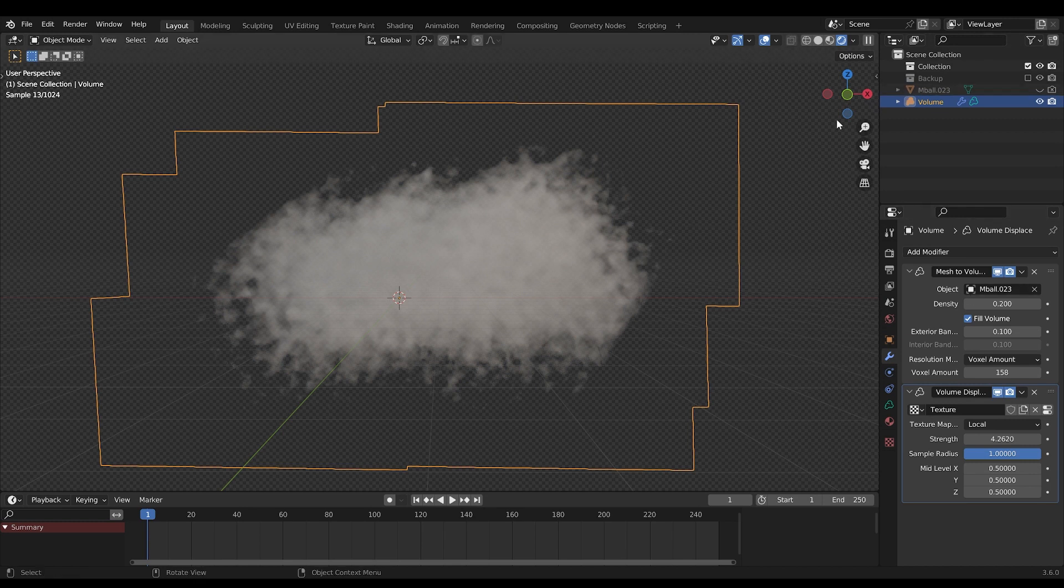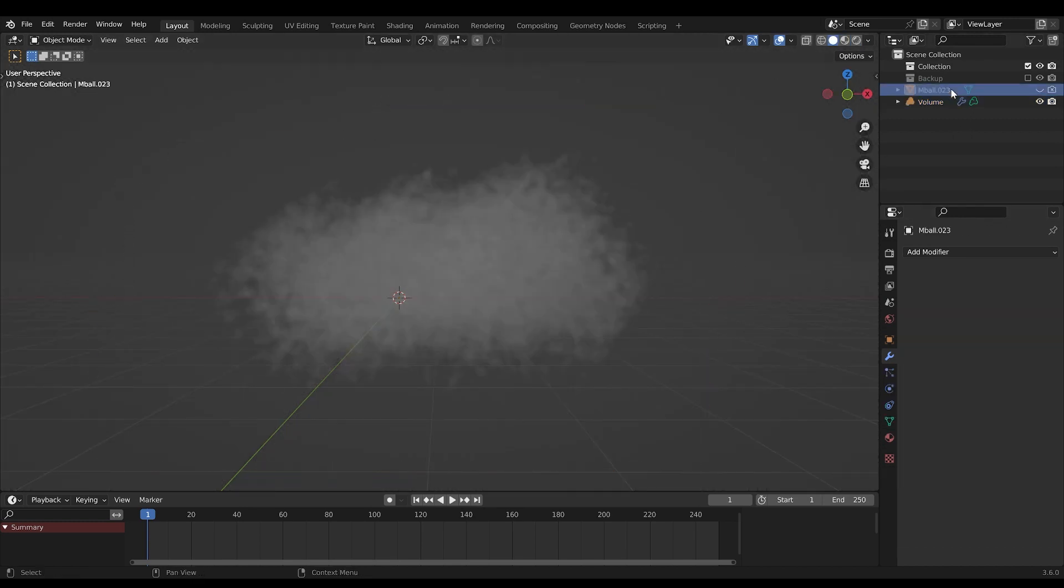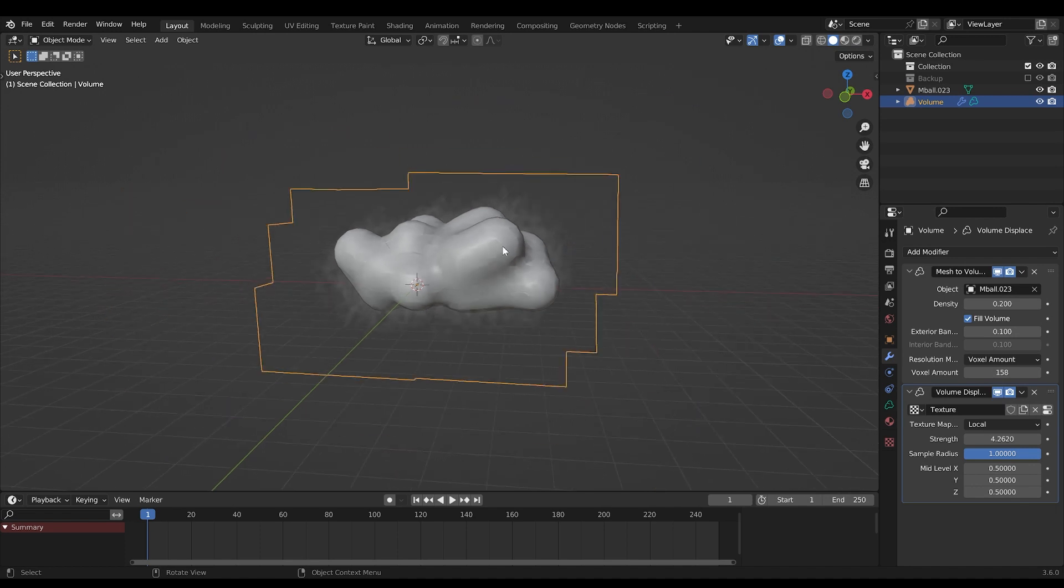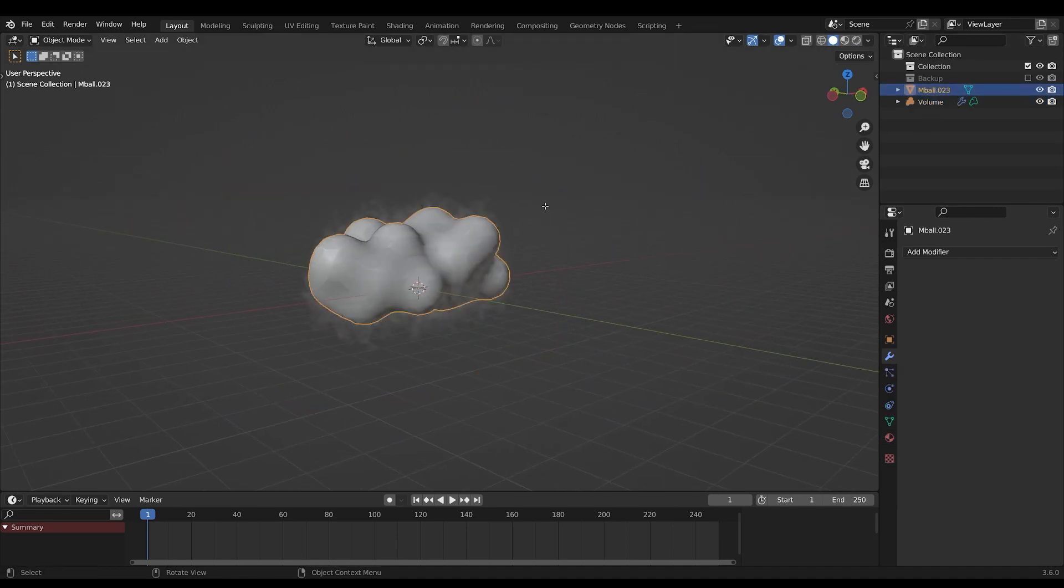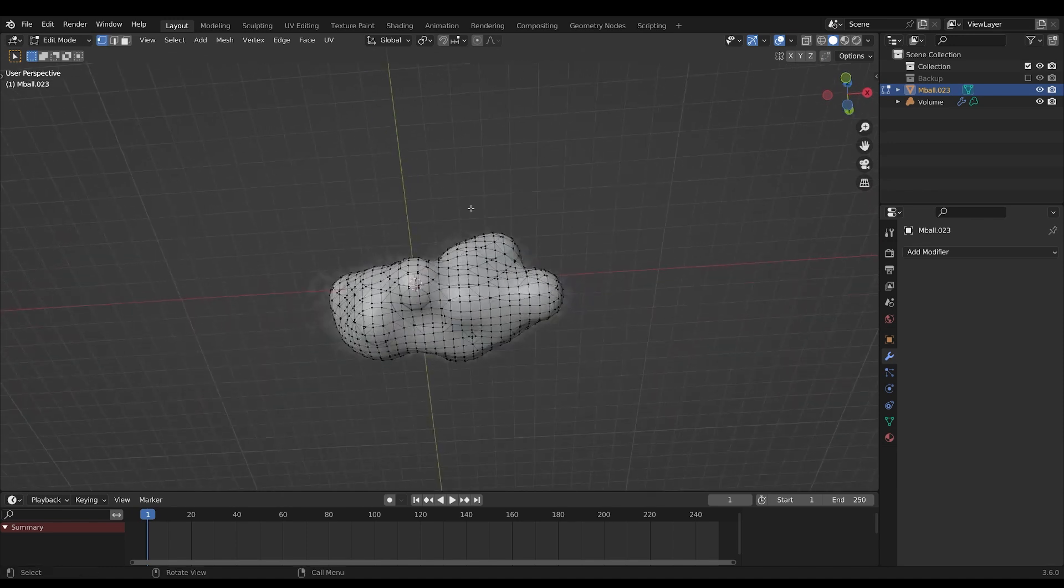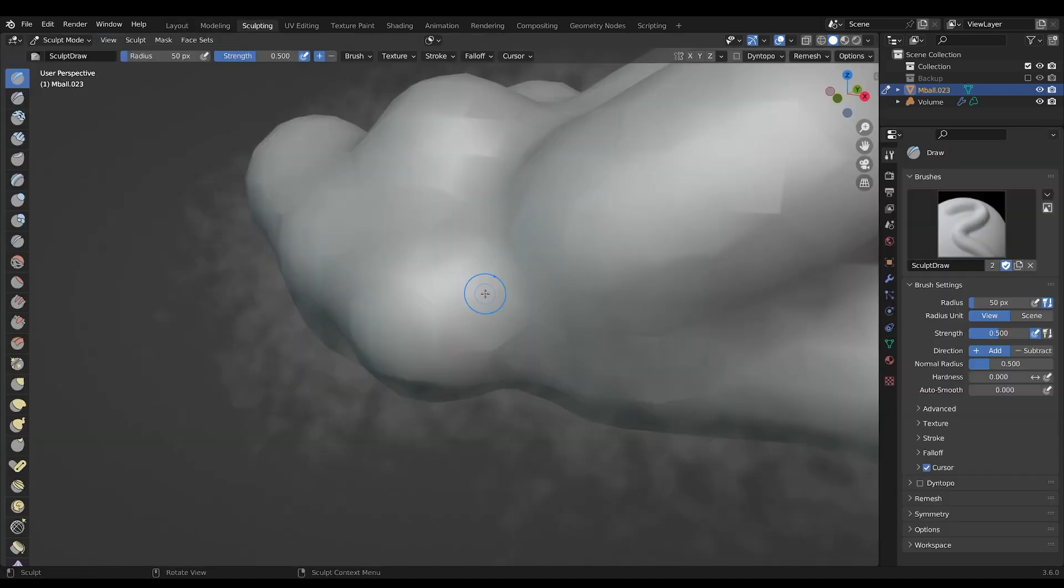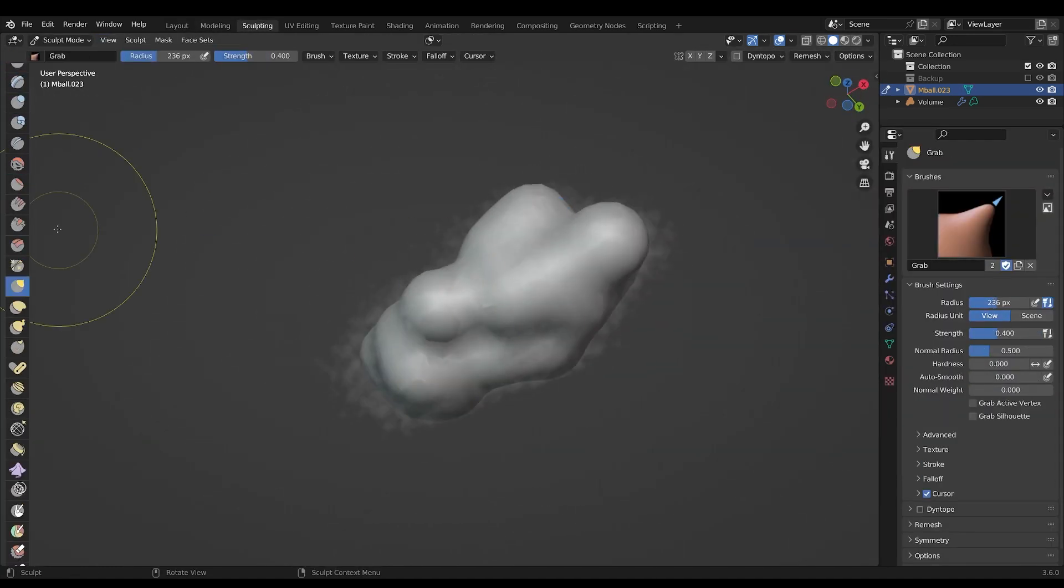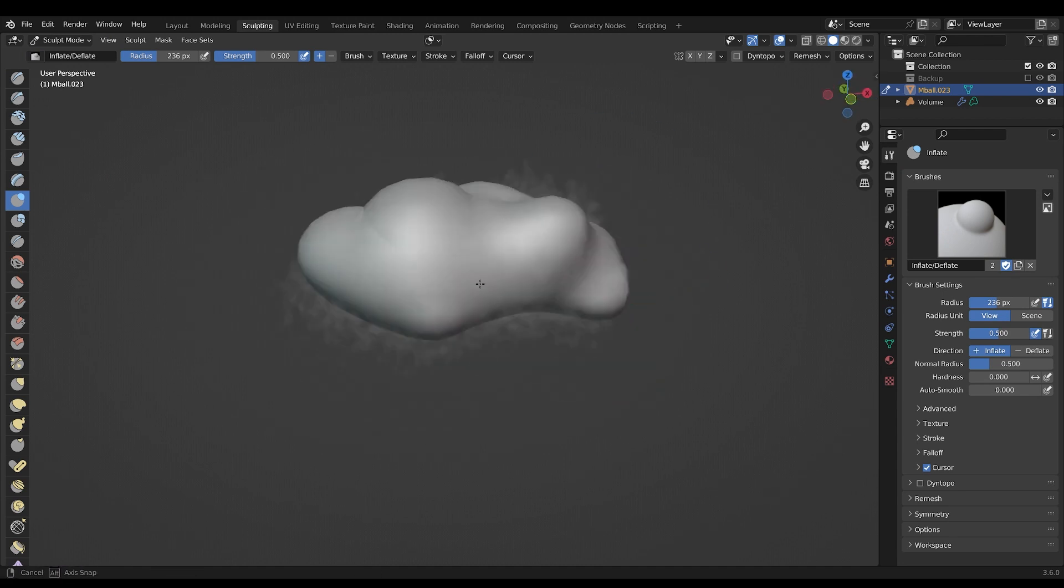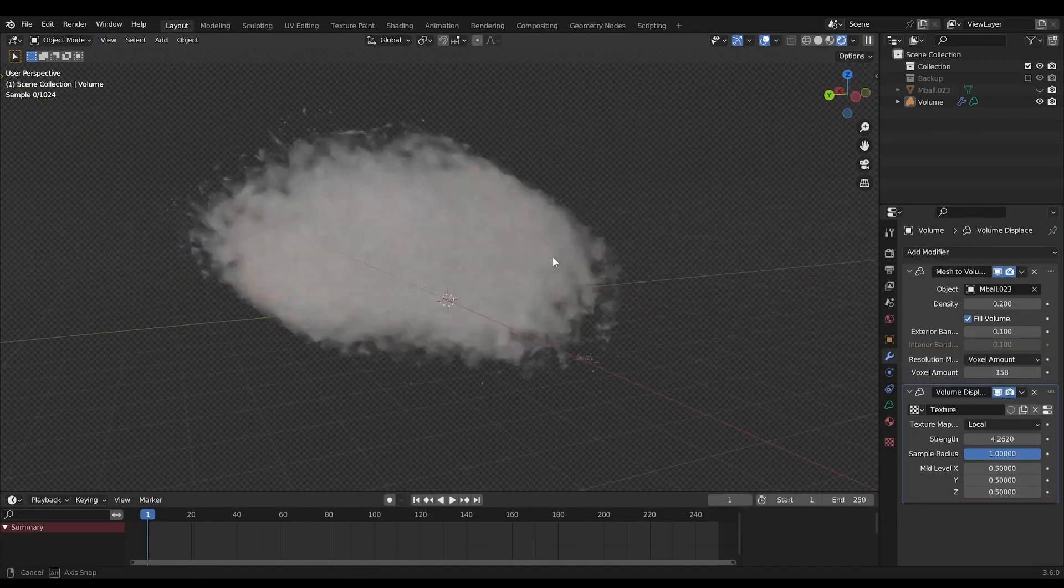You can actually also edit this mesh afterwards. So if you would like, you could sculpt it if you want, so that your cloud would look different.